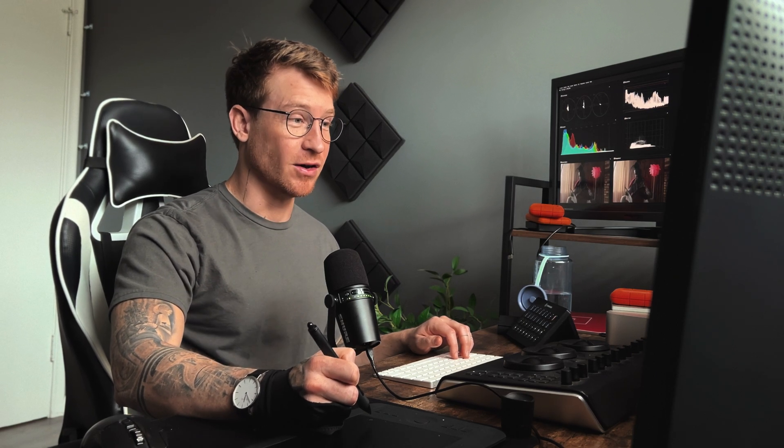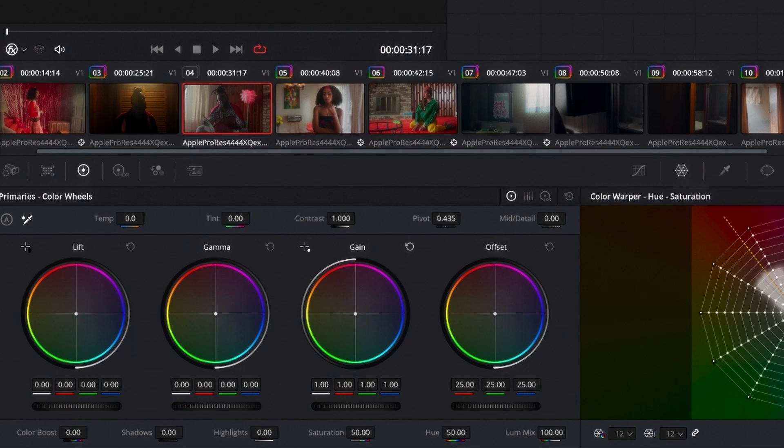So that's one thing to understand how these guys work. So you can brighten and darken the lift, the gamma, and the gain, or the shadows, mid-tones, and highlights.